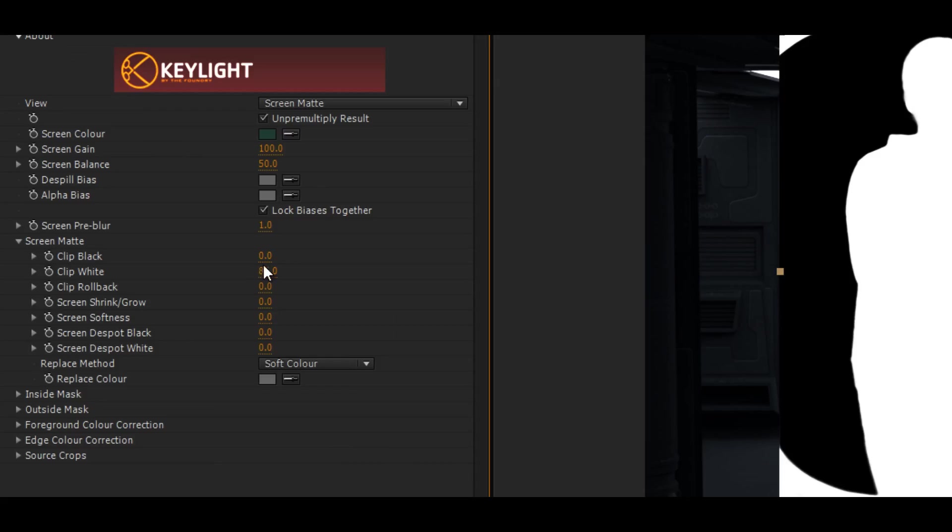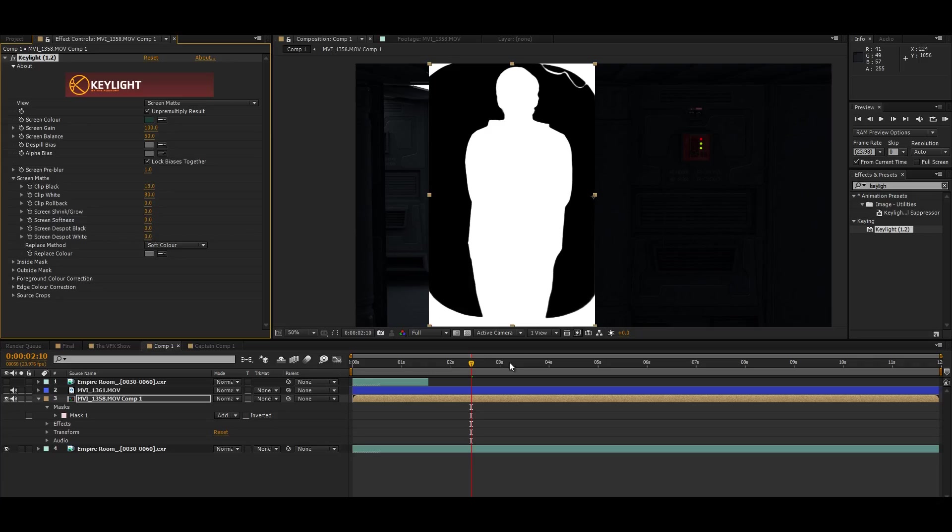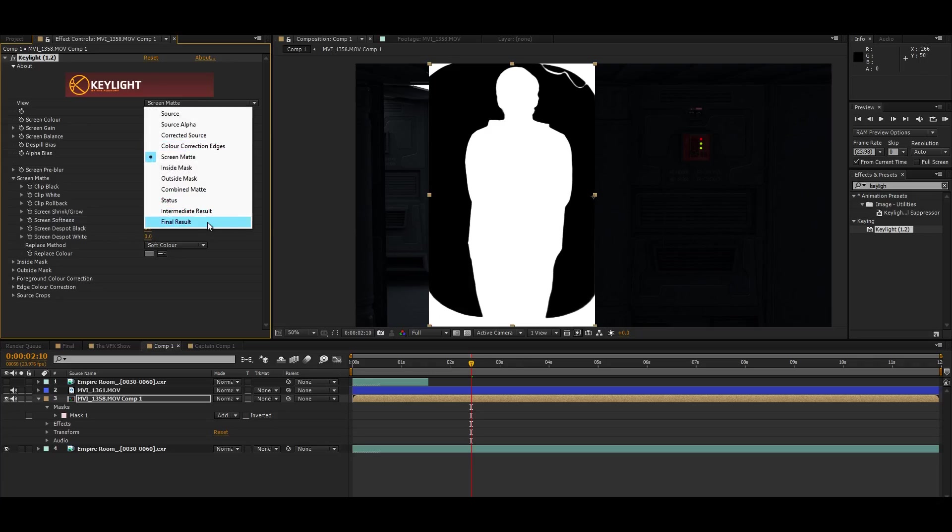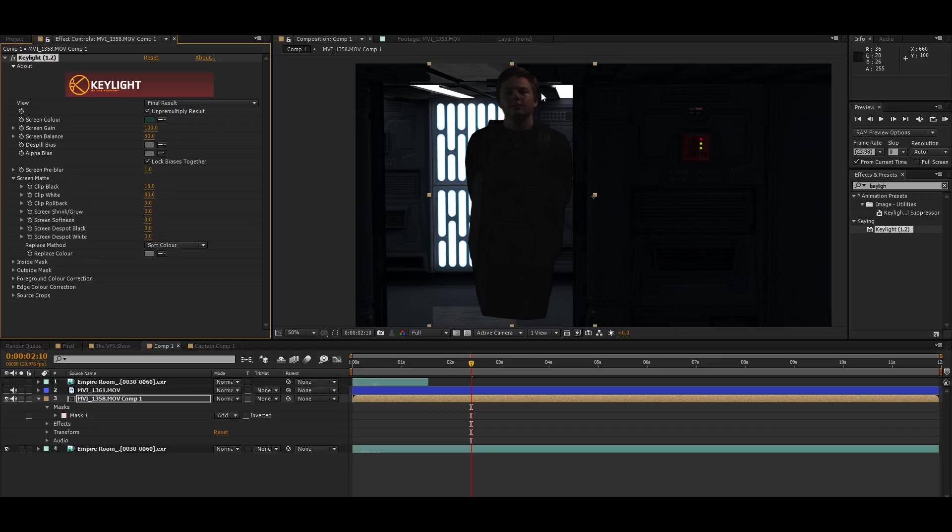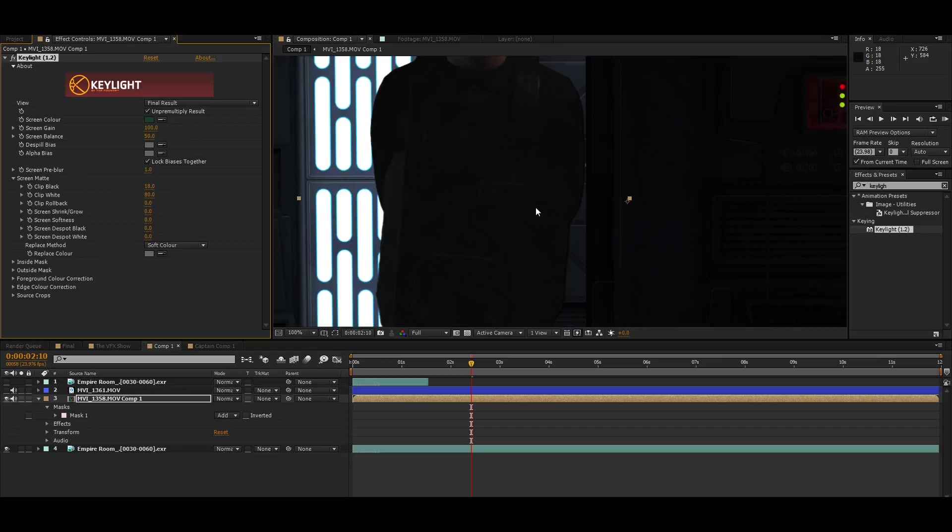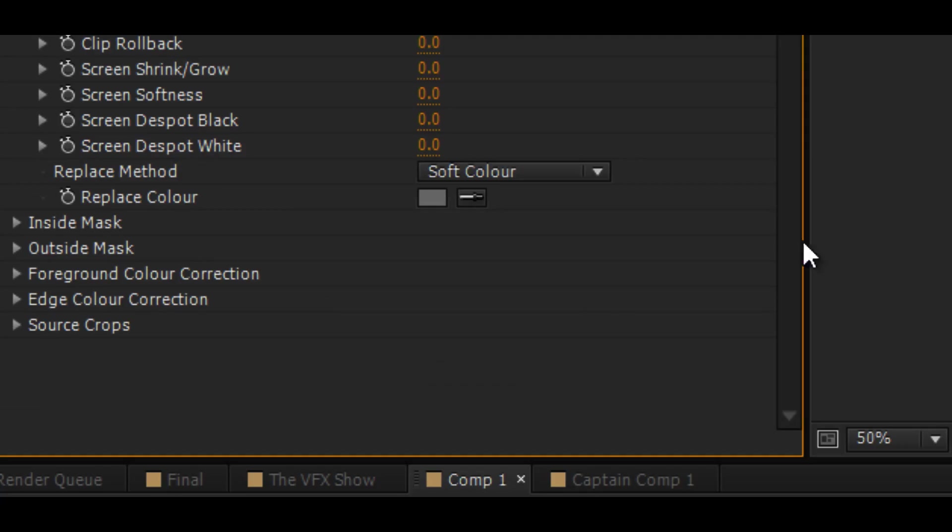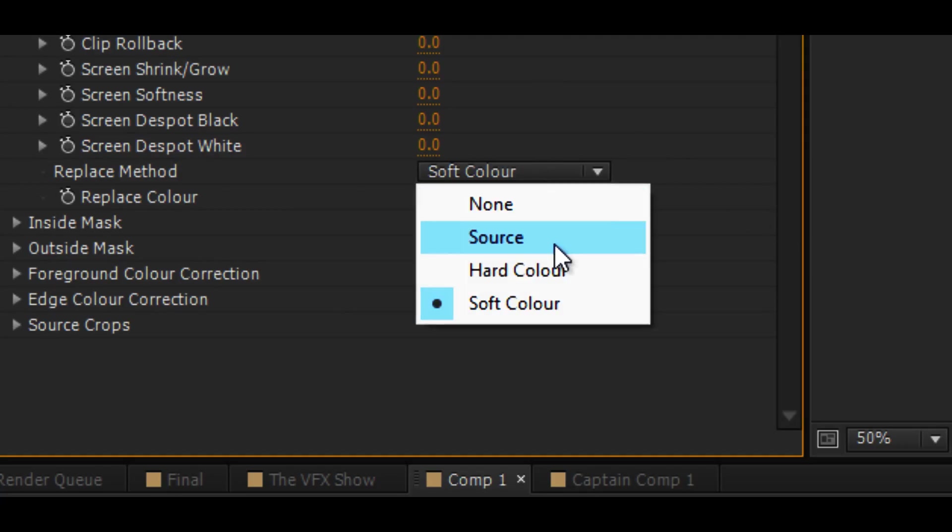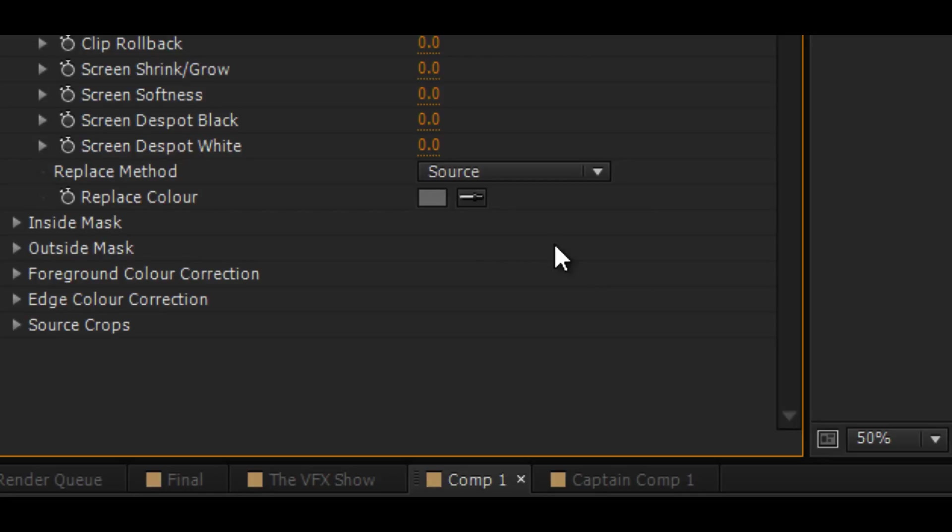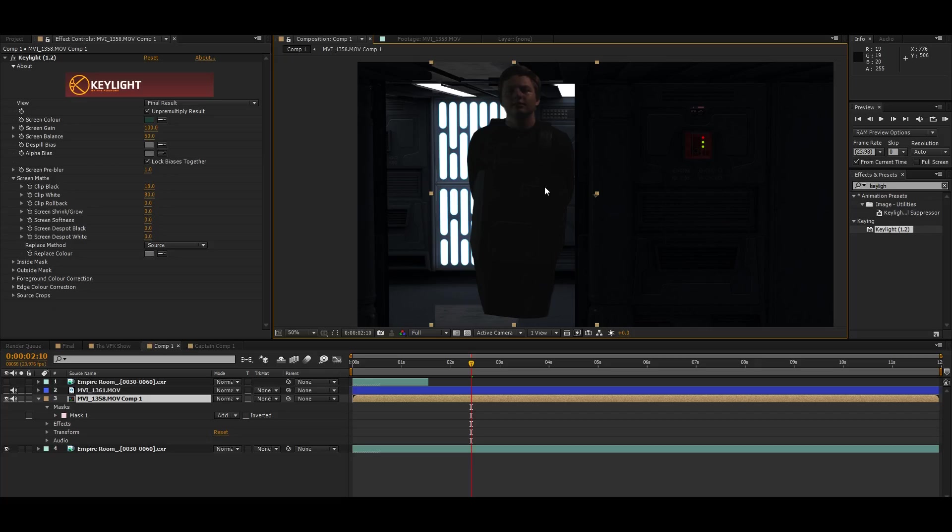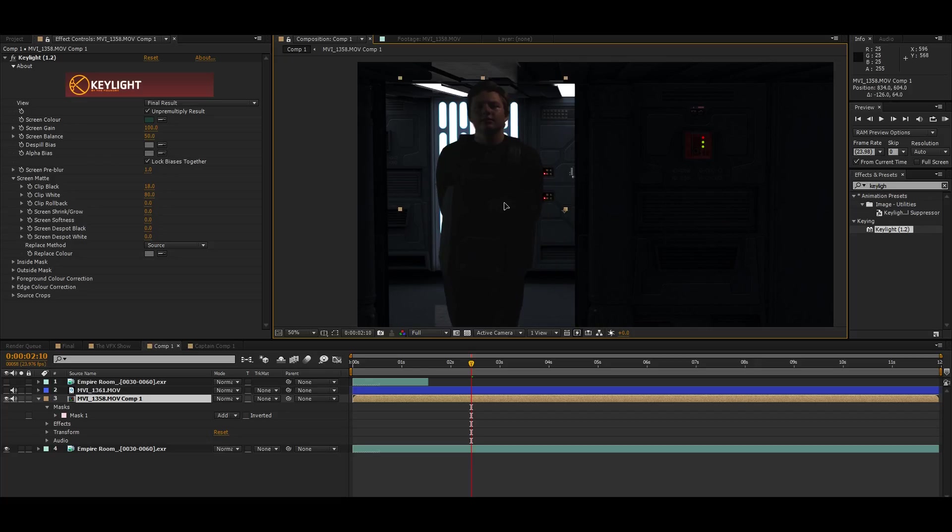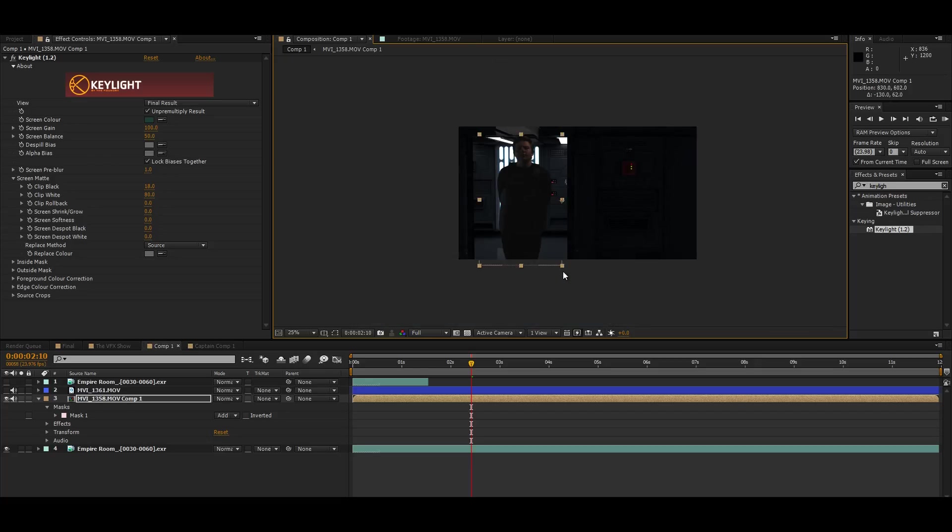Then I adjusted the clip white, the screen color, and the clip black, and of course the softness and the shrink row. You know the drill. But something I always do is make sure that my replace method is set to source. That gives you a finer looking image.